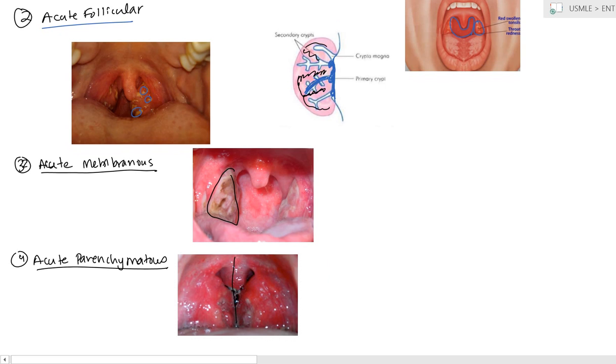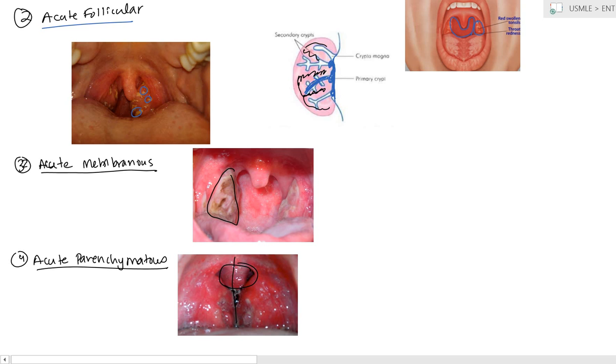And the way you can tell is it goes across up to the midline. Now, the very important feature here is the uvula is still central. Now, if uvula is central, it's going to be some type of tonsillitis. But if it's shifted to the right or to the left, that makes peritonsillar abscess more likely.